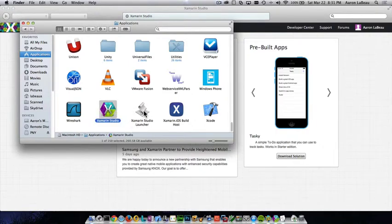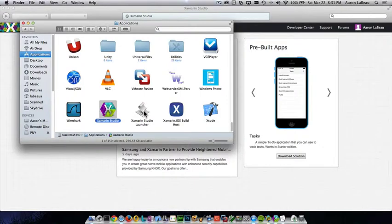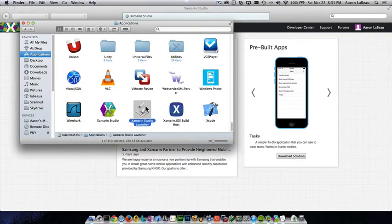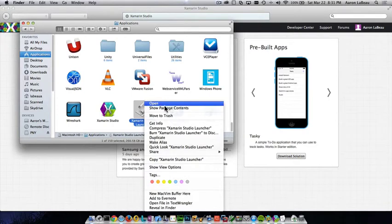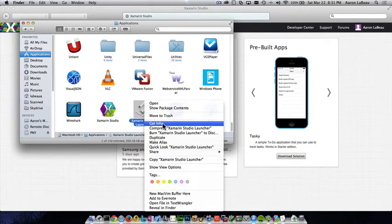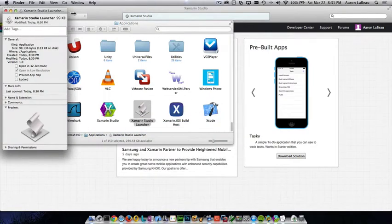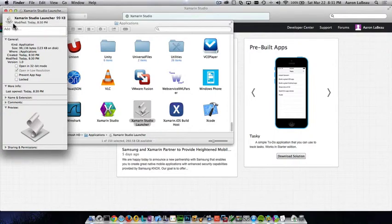Well, we can fix that really quickly in Mac OS X. How we change the icon of the application is we right click on it and we go to get info.